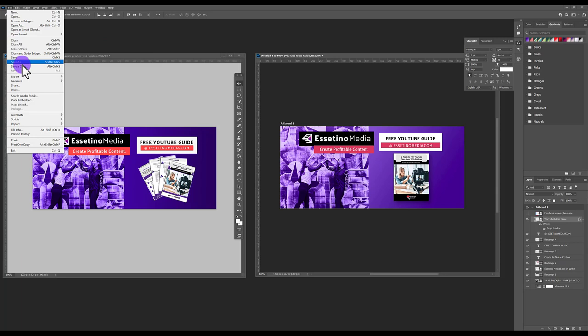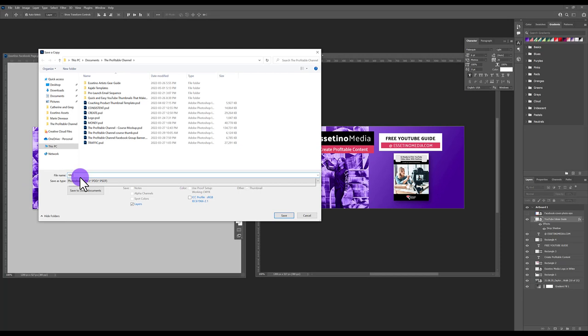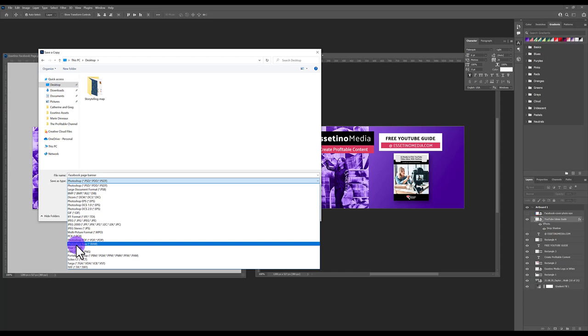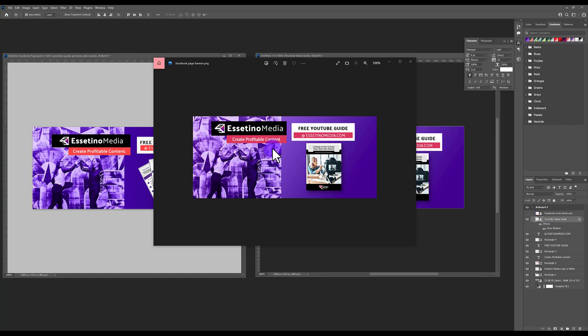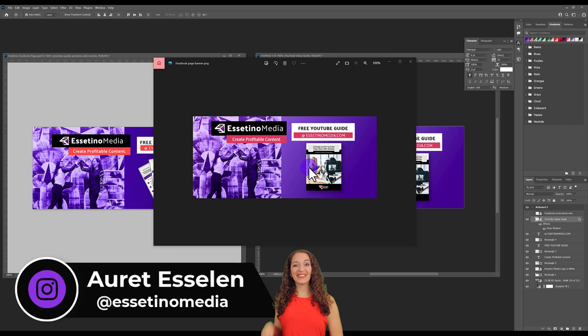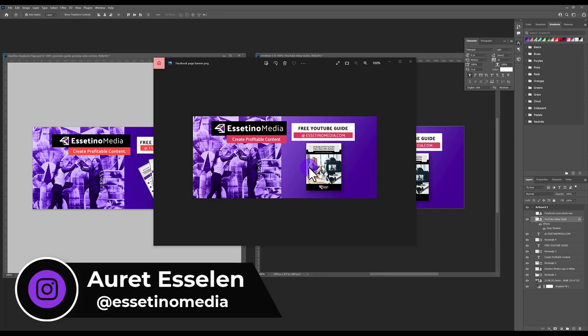All that's left is to export. Go to File > Save As Copy, give it a name like 'Facebook Page Banner', save it to your desktop, and save it as a PNG for higher resolution. Hit Save, and that's the file you'll upload to your Facebook page. If you want me to design a Facebook page banner for you, my contact info is in the description below. Thanks for watching!